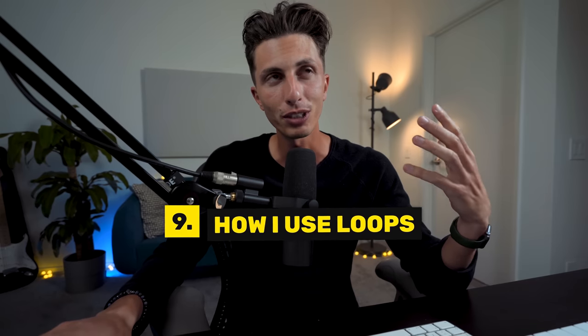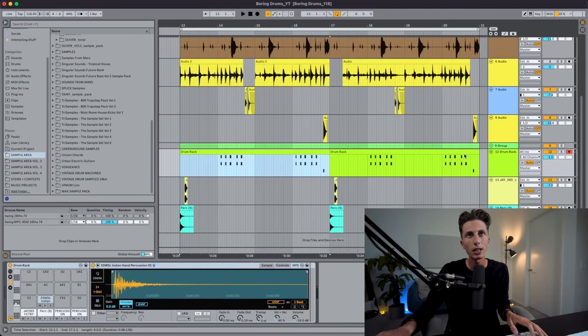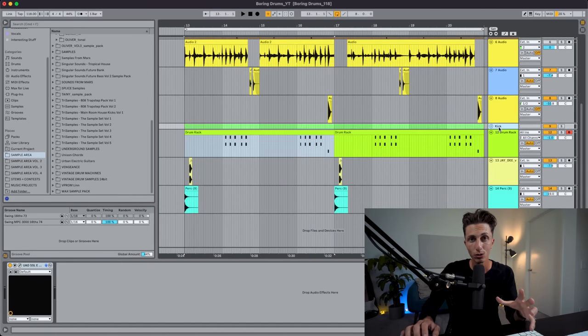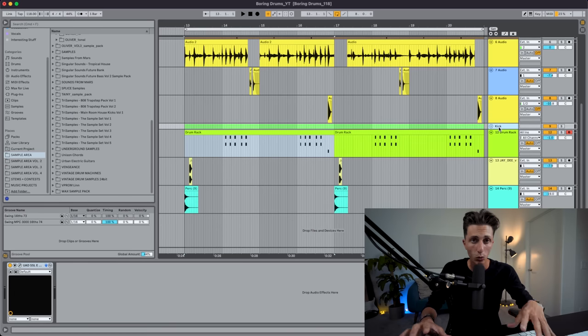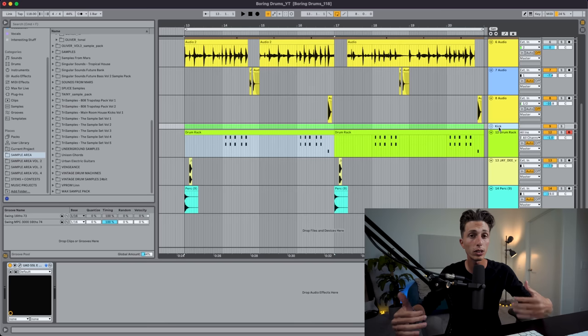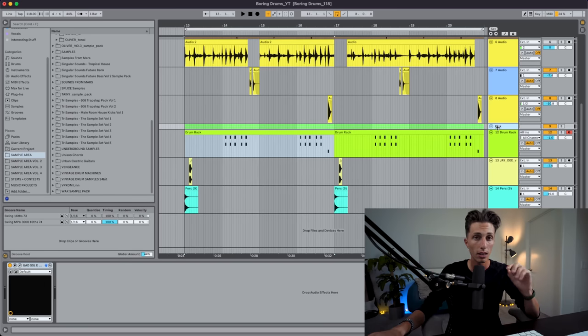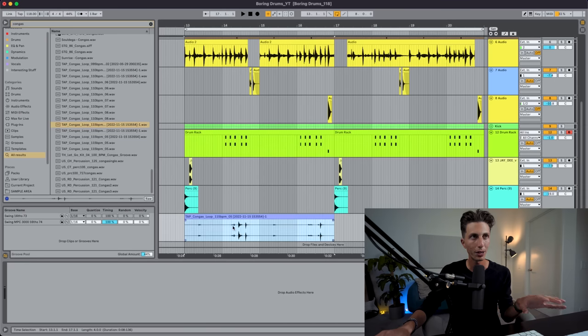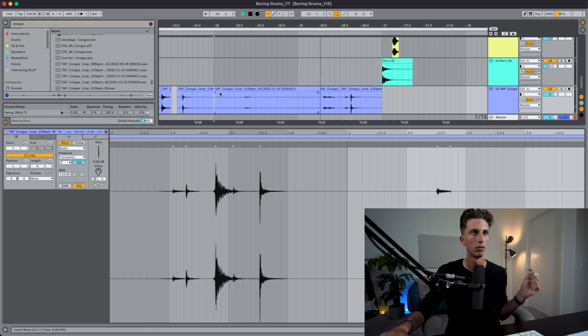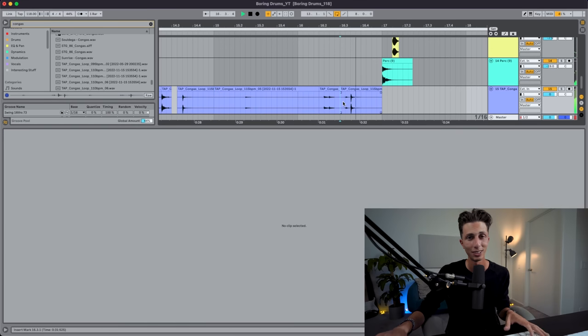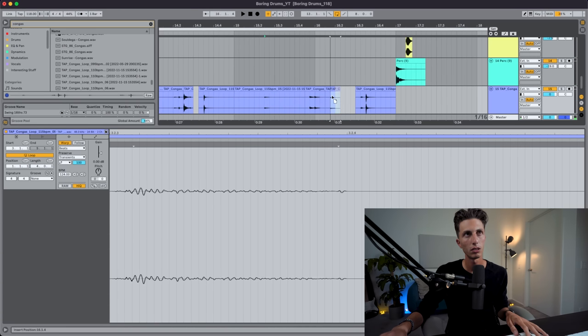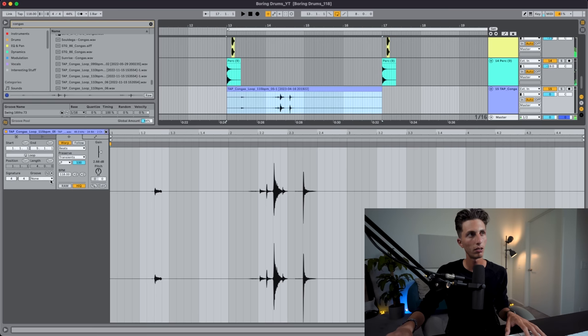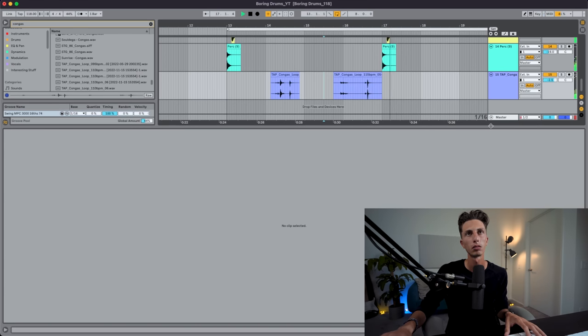Now we get to tip number nine. If you've noticed, I haven't used a single loop yet — we already have so many cool layers and things happening in the drums without a single loop. I said it before in other videos: when I can, I stay away from loops in the beginning so I can make room for my creativity to come out and do whatever I'm feeling. Then I start to use loops to see if they give me ideas I haven't had yet. I like to chop them up and see what works and what doesn't.